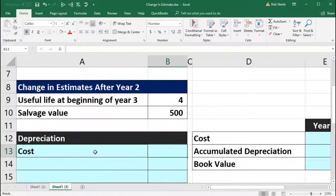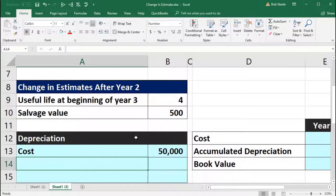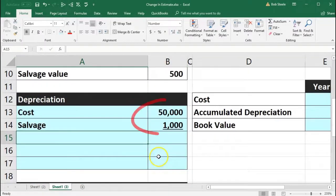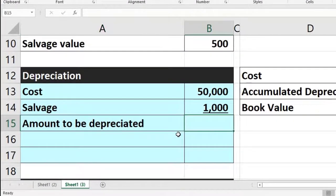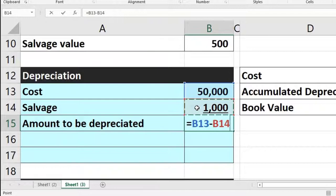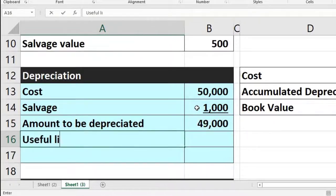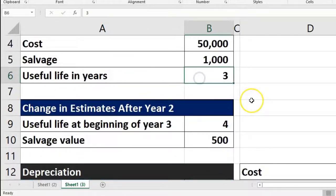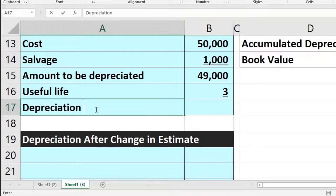For straight line, we start off with the cost of 50,000 — that's not going to change because that's not an estimate, that's what we're actually paying. Then we have the salvage value of 1,000, which we subtract out to get the amount to be depreciated: 50,000 minus 1,000 equals 49,000. Then we divide that by the useful life, which was originally three years, to get the depreciation per year.